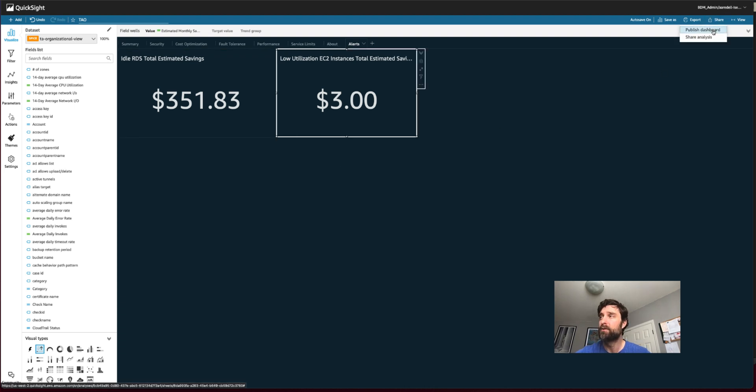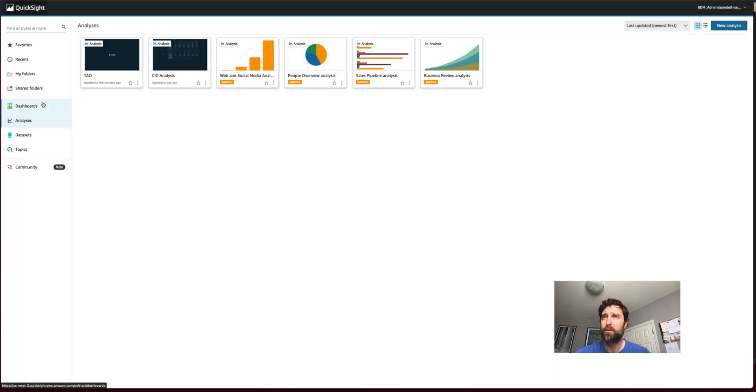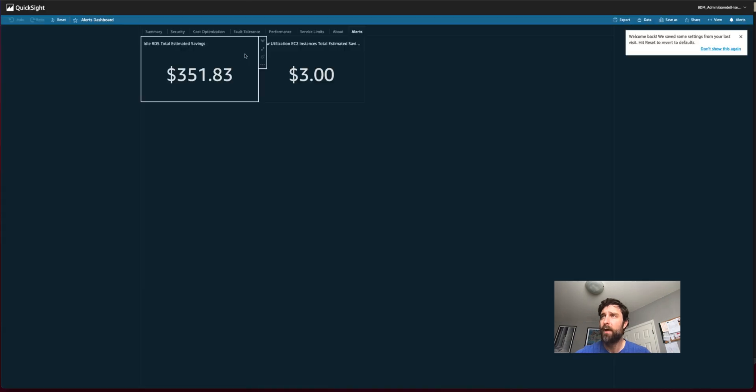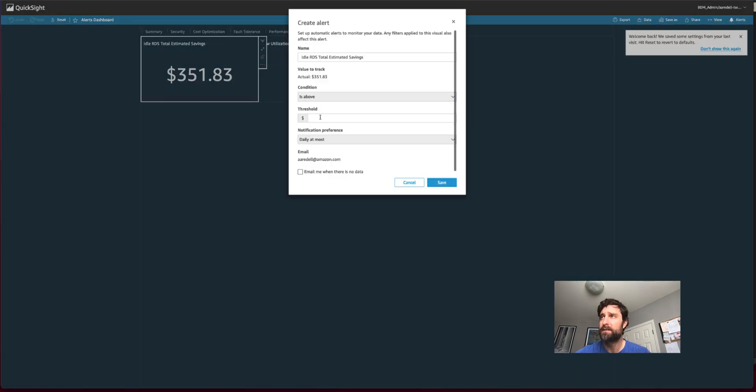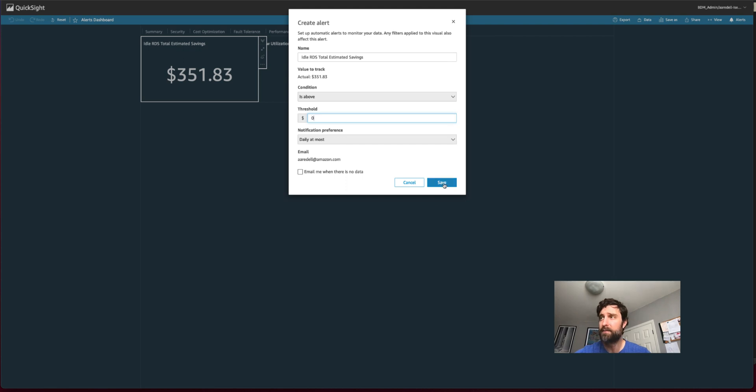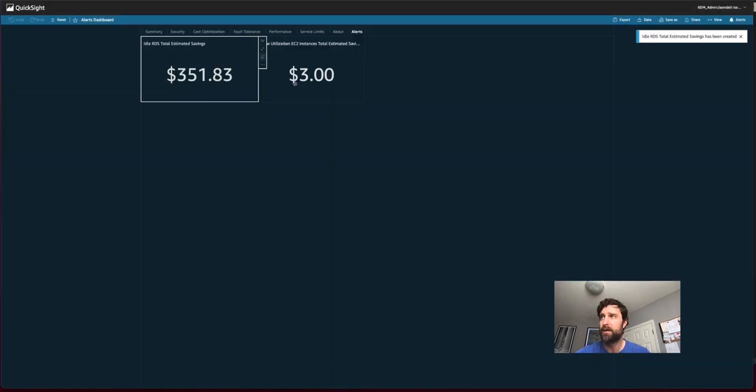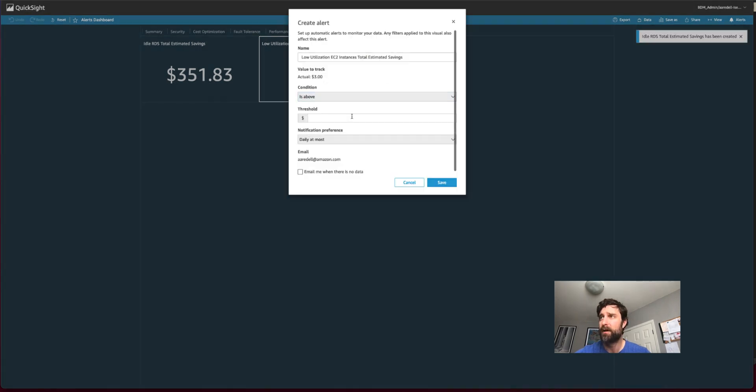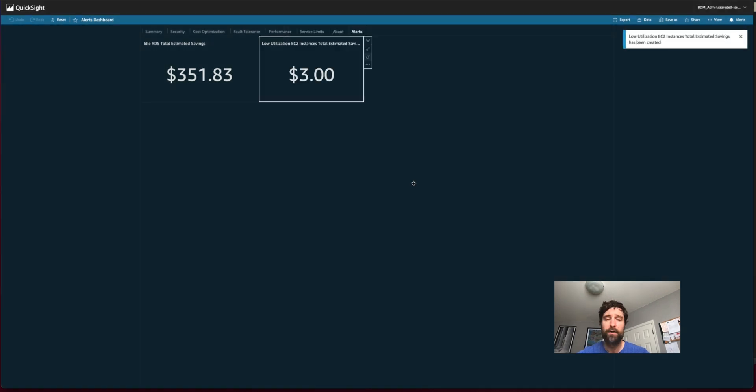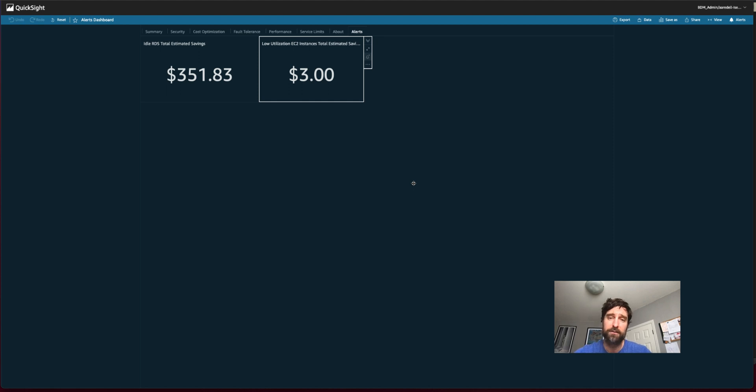So let's go ahead and do that. Don't forget to publish your dashboard and then head over to dashboards. And then go ahead and set your alerts. So I'm going to say I want this to be anytime this is above $0 and anytime this is above $100. Now I'm going to get an alert whenever there's some savings to be had above a certain threshold for underutilized or unutilized resources using the TAO dashboard.